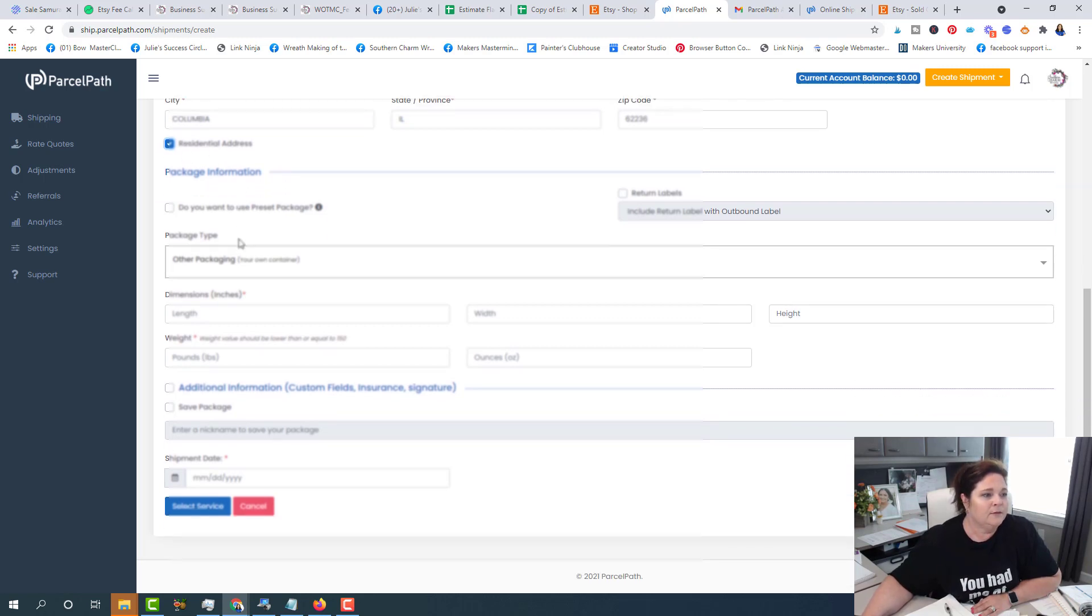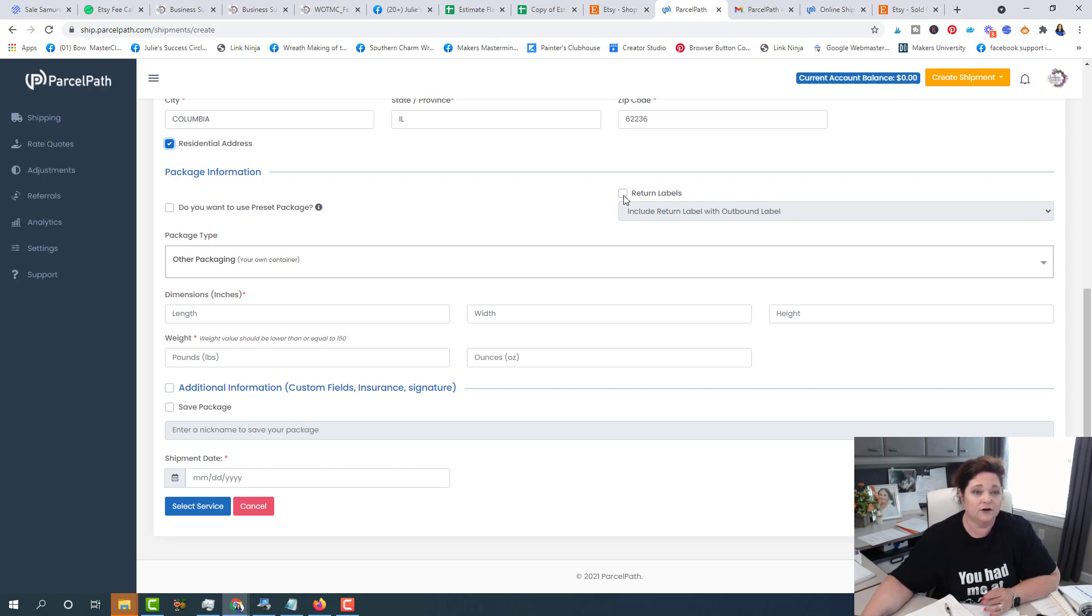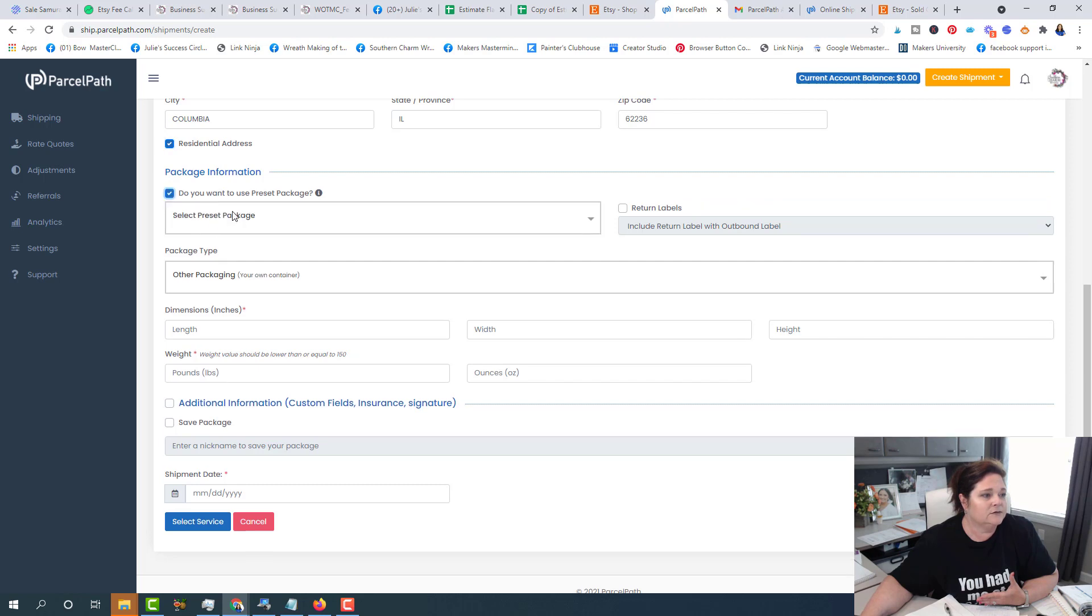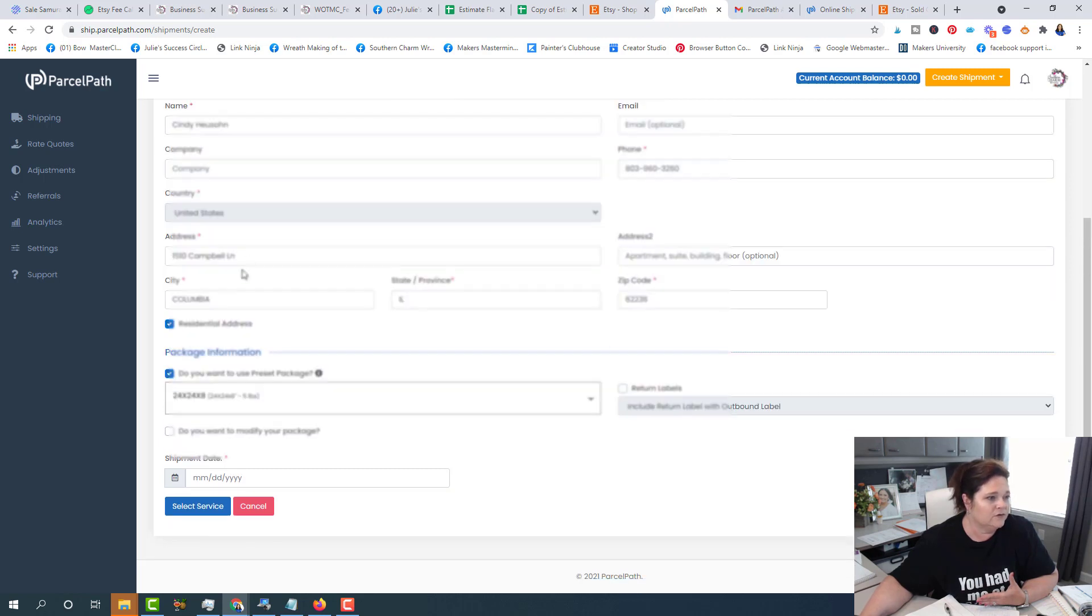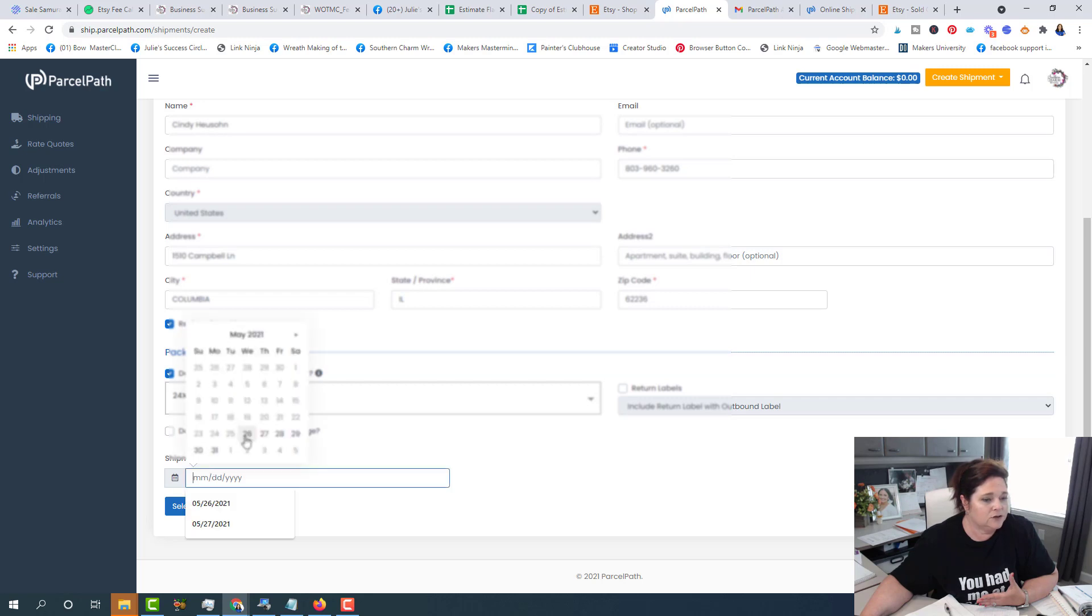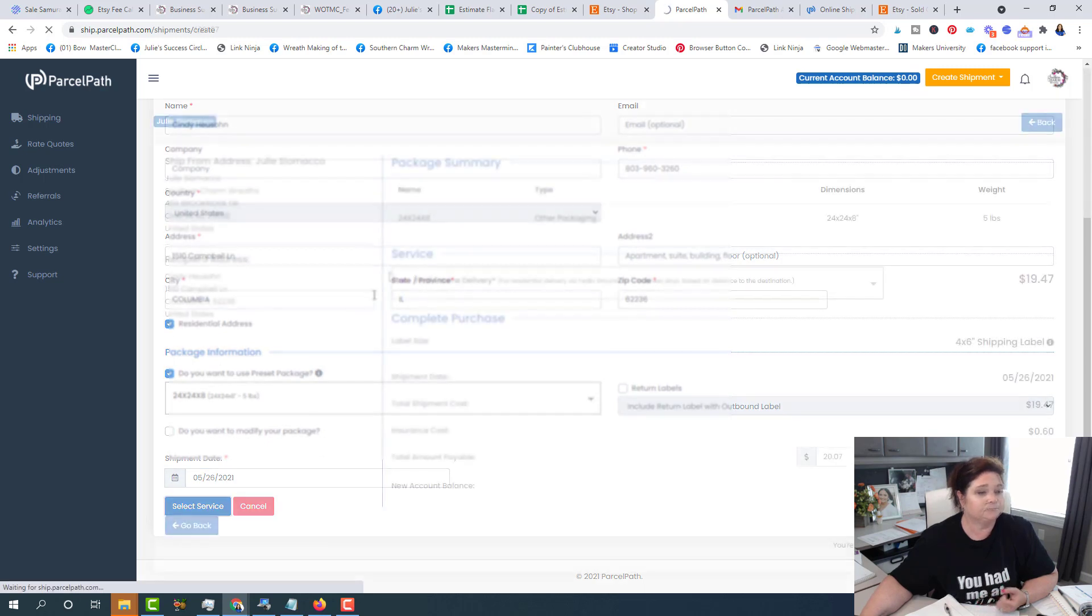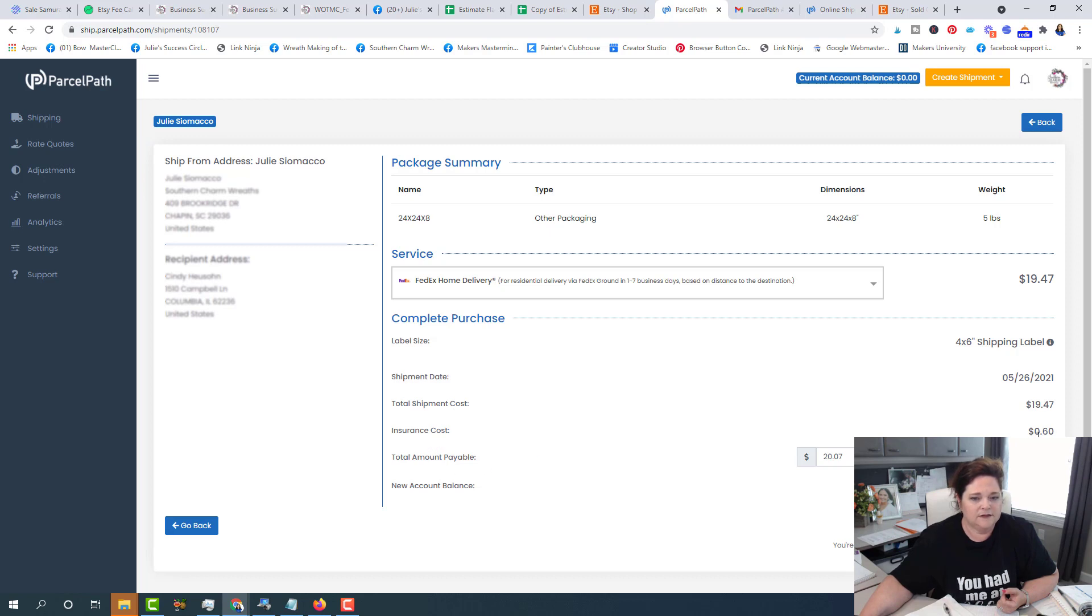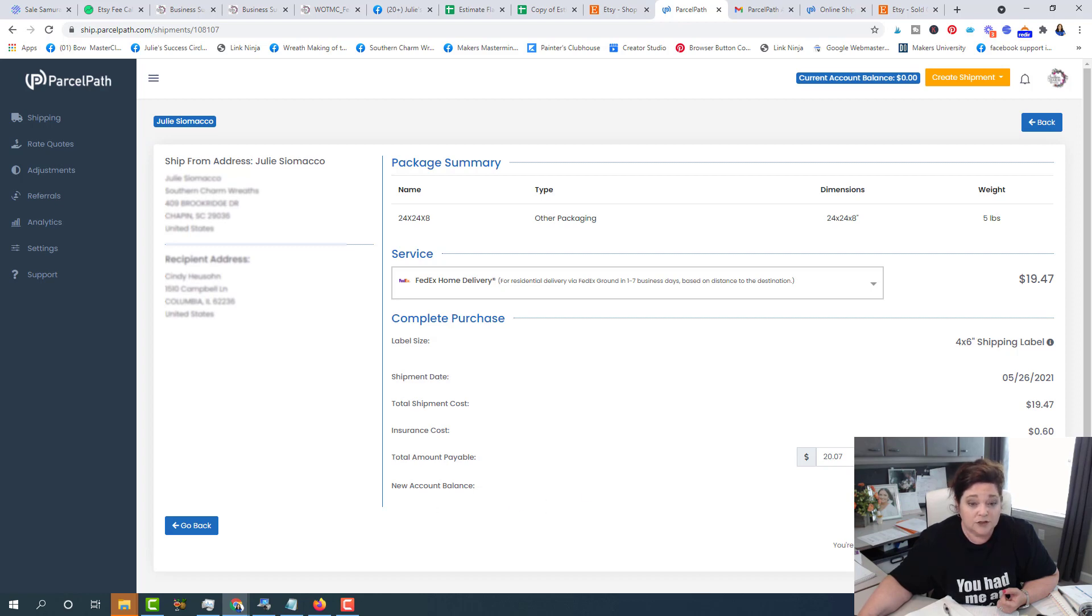Package information. If you want to include a return label, you can click there to include a return label, but we don't accept returns personally here at our company. So we're not doing that. Do you want to use a preset? I do want to use a preset. So I've already got these set up. So mine is a 24 by 24 by 8 box. All right. So do you want to modify your package? I do not. And I am shipping it today. All right. So I'm going to now click on the select service. There we go. So you can see that it's going to cost $19.47. Total shipment cost. The insurance is 60 cents per $100, total payable amount. And this is in cart with my credit cards on file. And then I am going to purchase label.